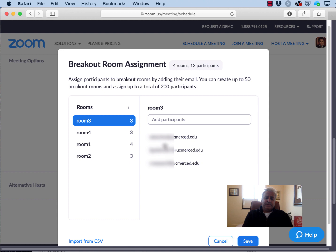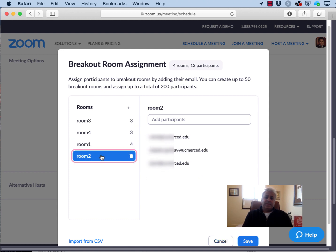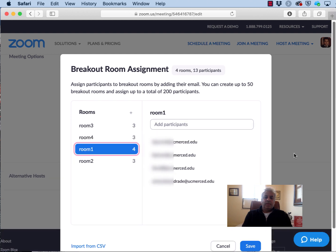So room 3 has these three individuals. Room 1 has these four individuals, etc. A summary is presented at the top of this dialog box. Four rooms with 13 participants in this particular case.